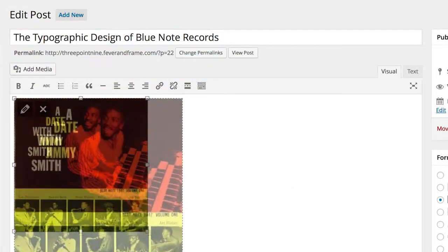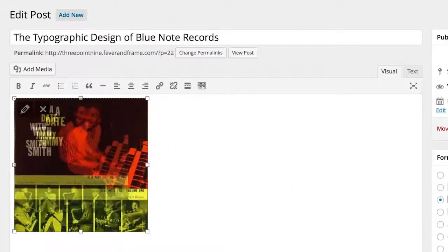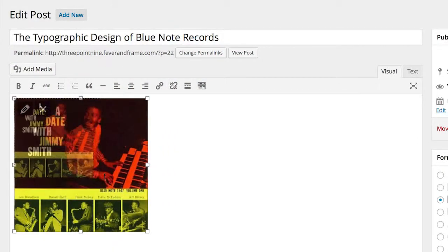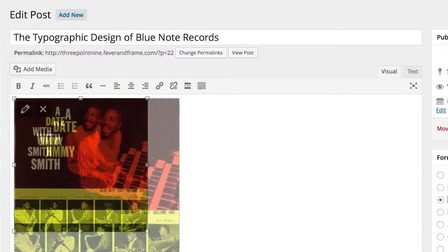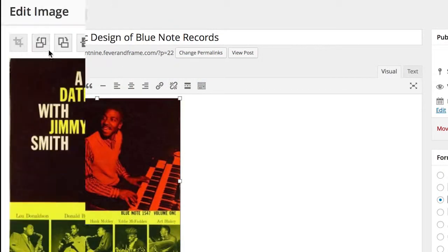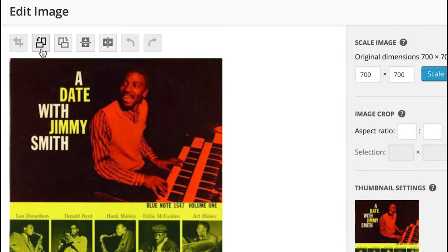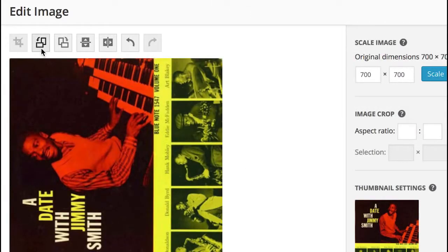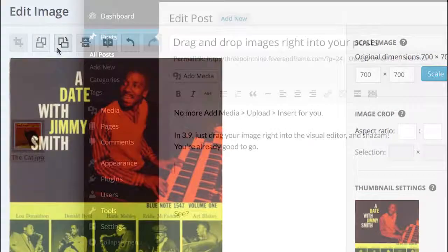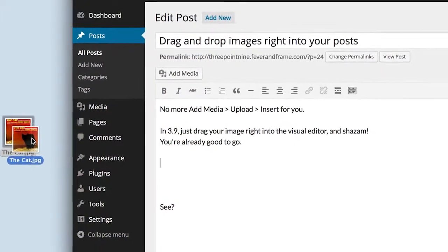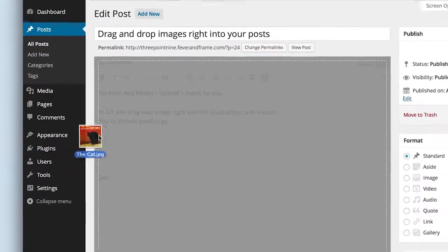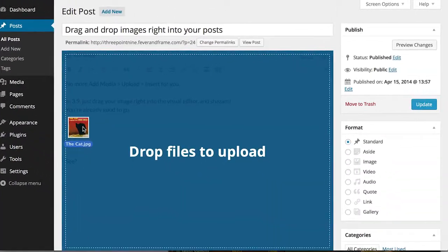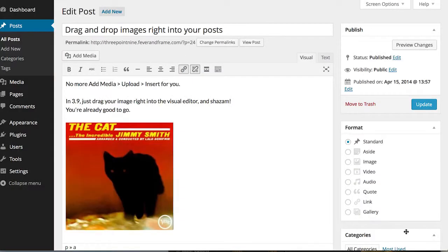Editing images is also a lot simpler now, giving you the chance to scale them right from the visual editor and access cropping and rotation with much greater speed. And even getting images into posts is now as simple as dragging them right from your desktop and into the post itself, with no extra step in between.